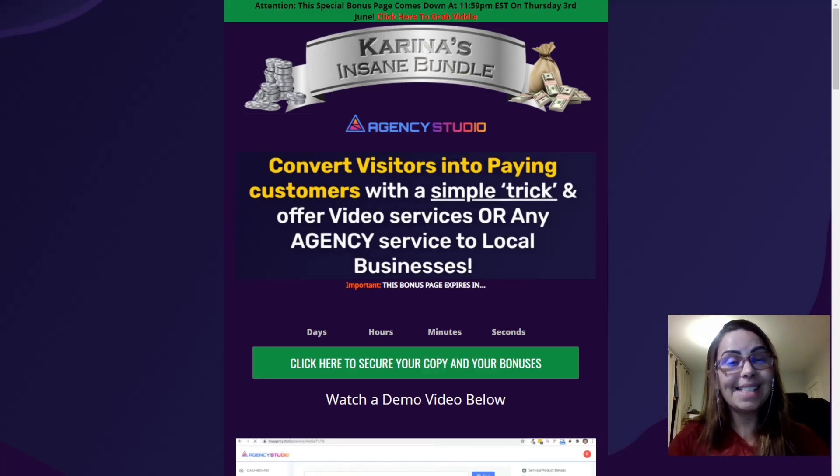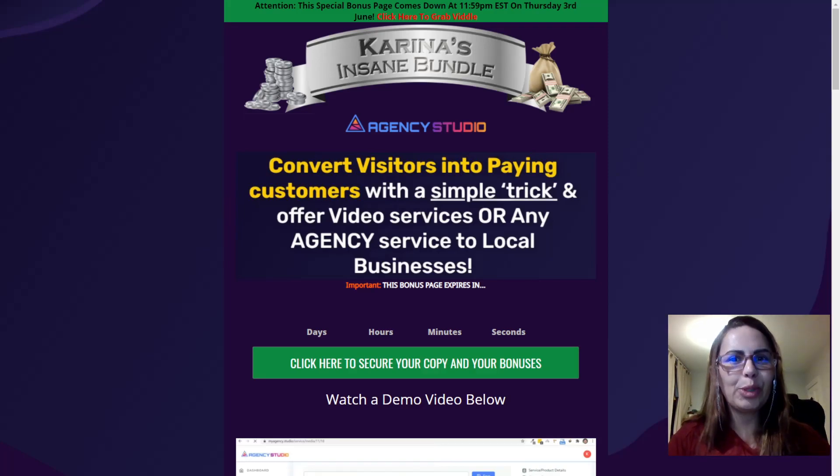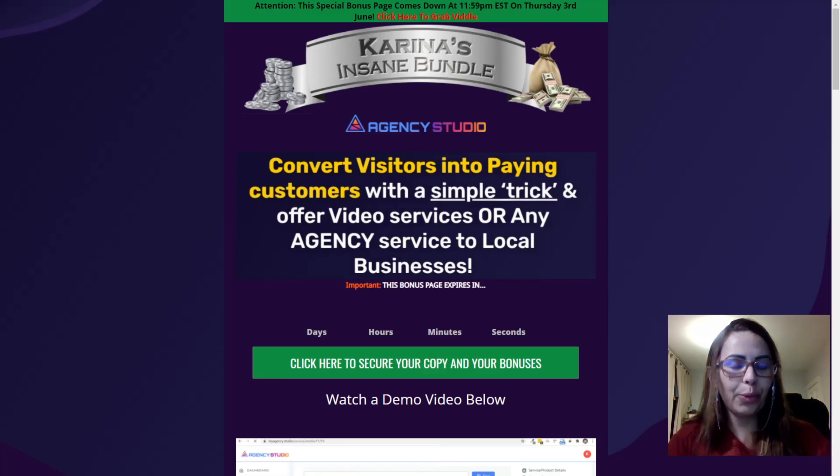Hi guys, it's Kirina here. I hope you are all well and welcome to my Agents Studio review.